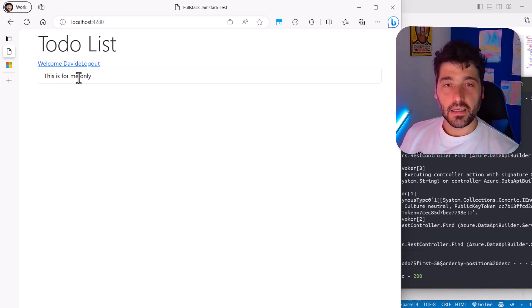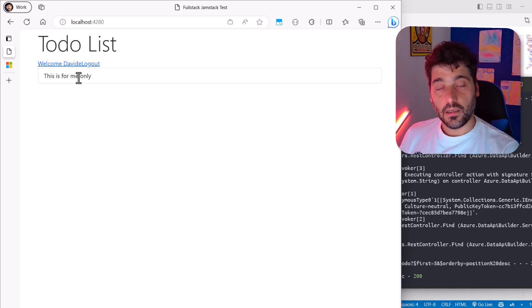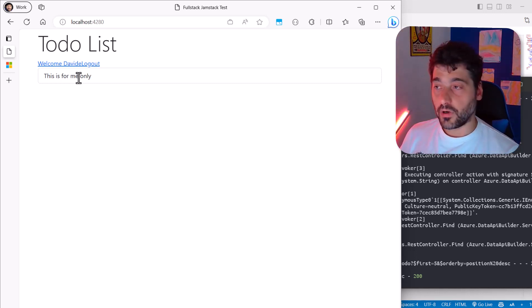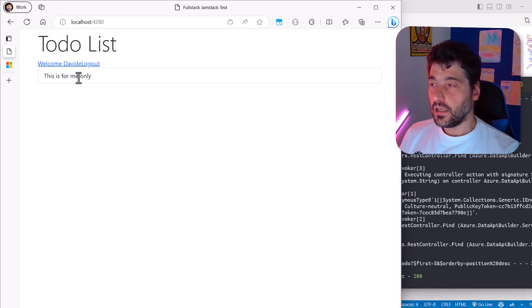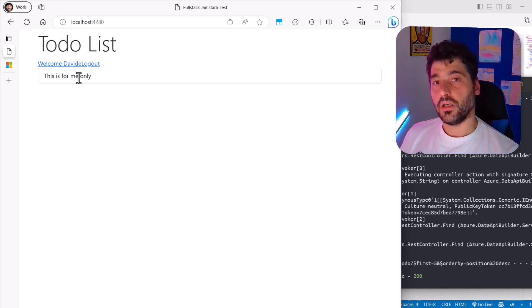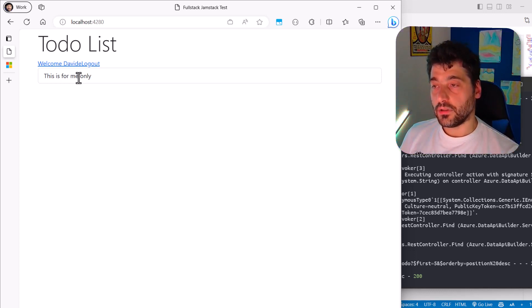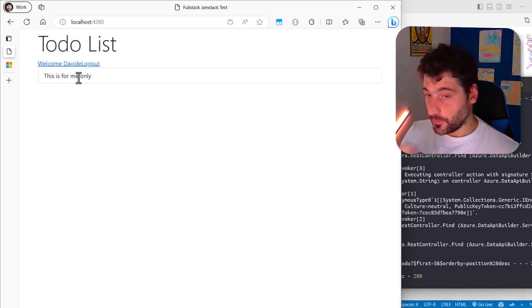And interestingly, DataAPI Builder is already able to show us only the items that I own. And I'm not seeing anyone else's items. And I'm not seeing the public items. I'm just only seeing the items that are owned by the account I just used to log in. How is this possible?